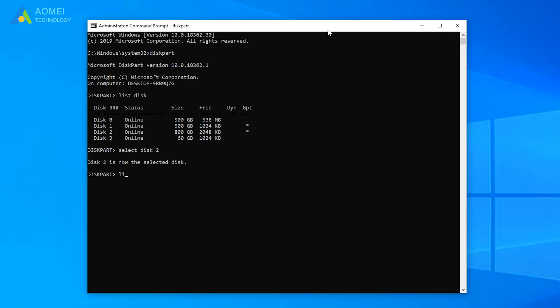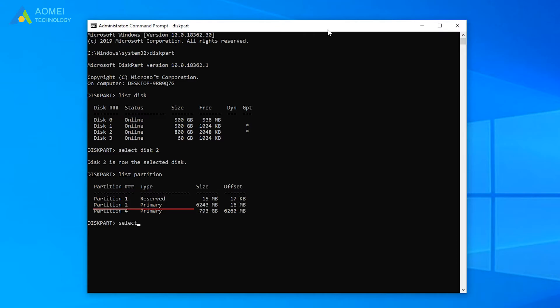List partition. Select partition 2. Here my partition 2 needs shrinking. Shrink desired equals 500, means shrink by 500MB.